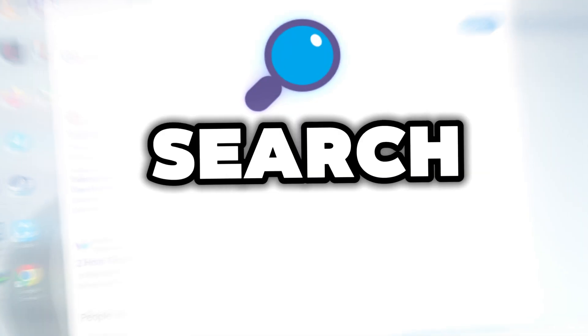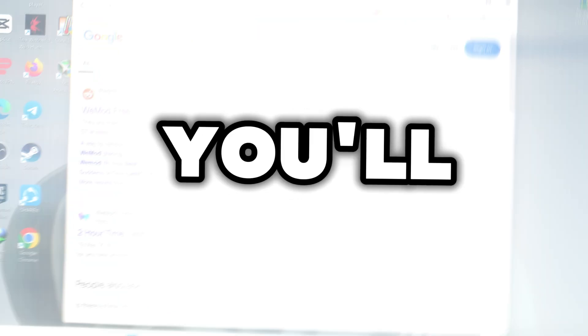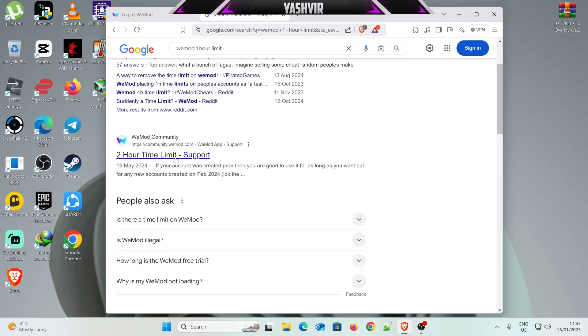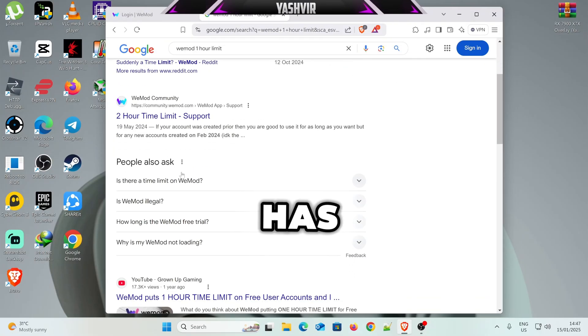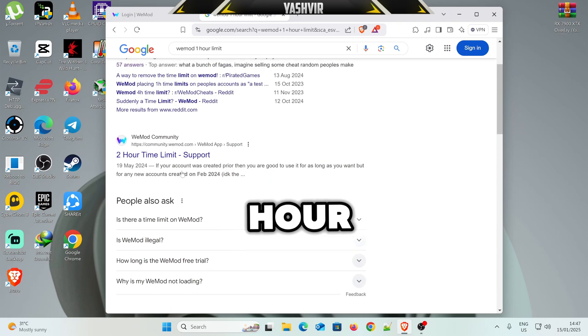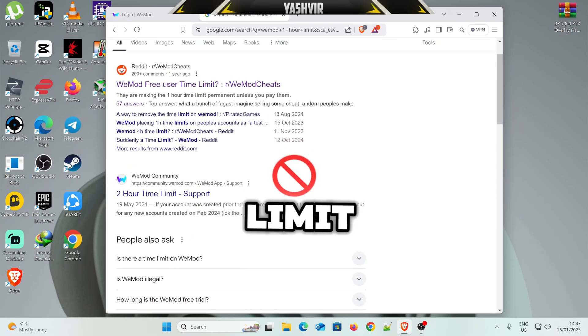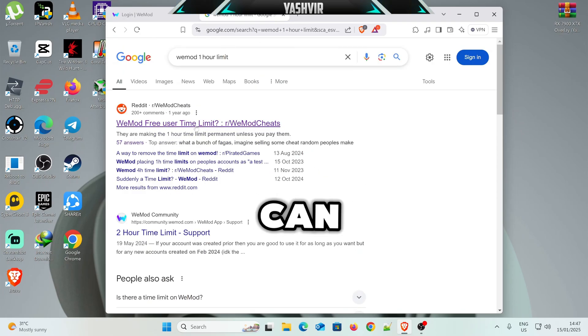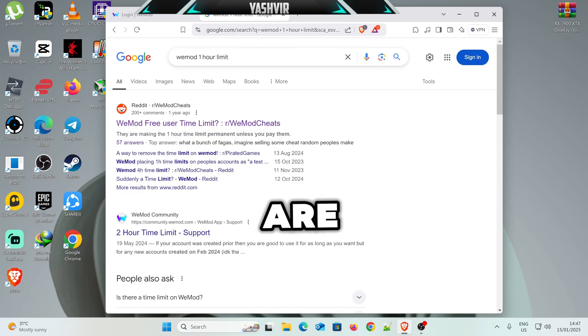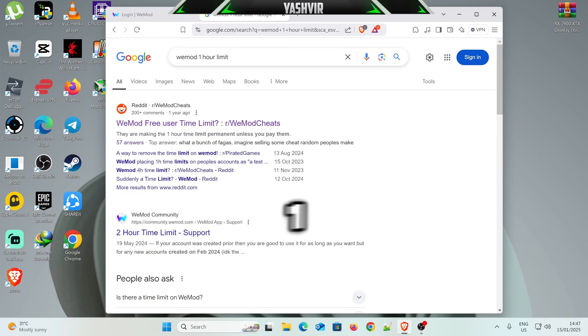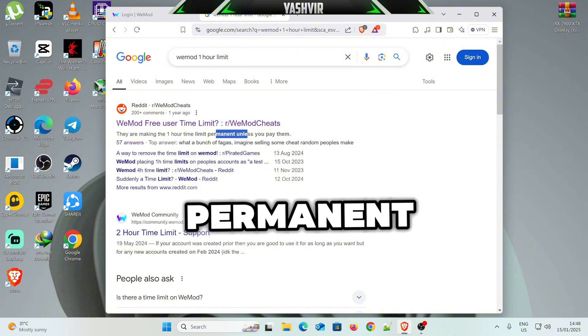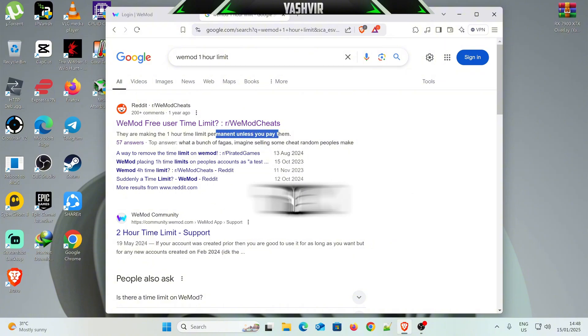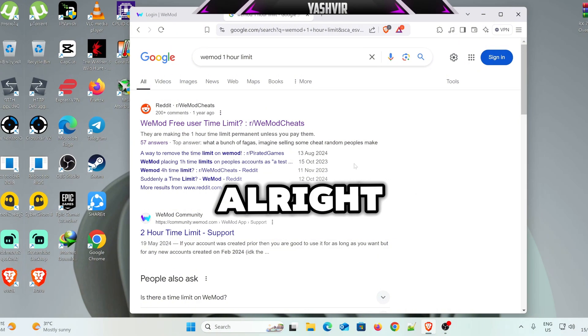Alright, so if you Google search this, you'll see that it has one hour, two hour limit. You can see that. They're making the one hour limit permanent unless you pay them, right?